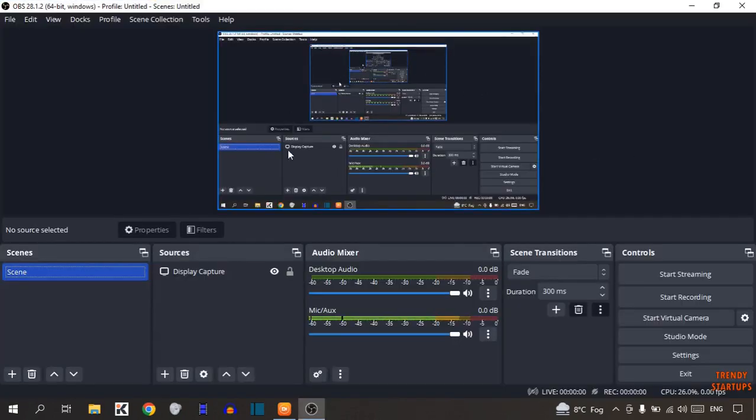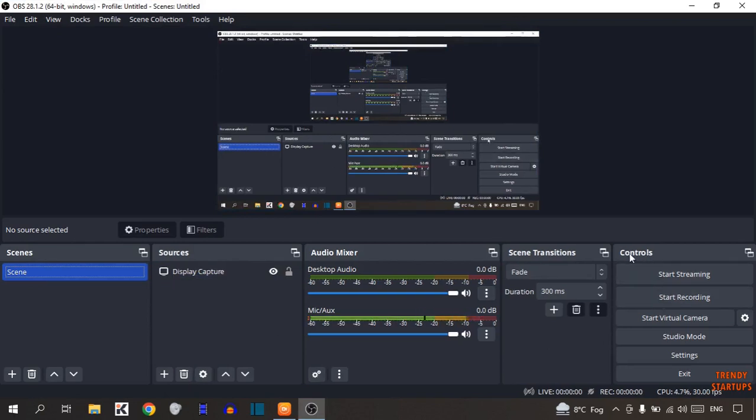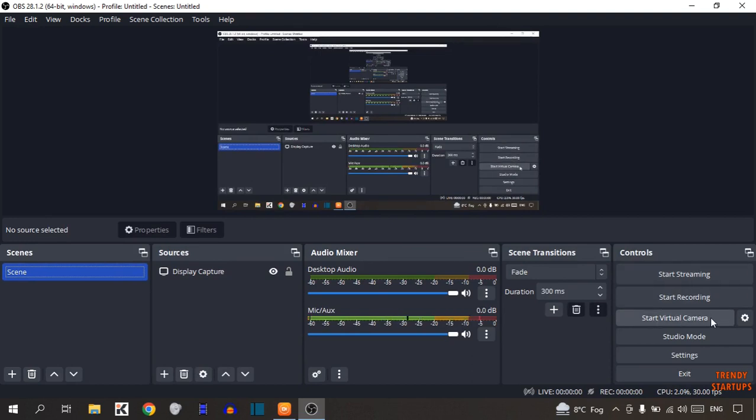There you can see OBS Studio. There you can see some options under this Control menu: Start Streaming, Start Recording, Start Virtual Camera, Studio Mode, Settings, Exit.